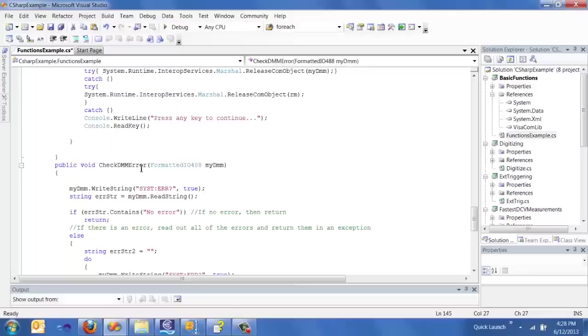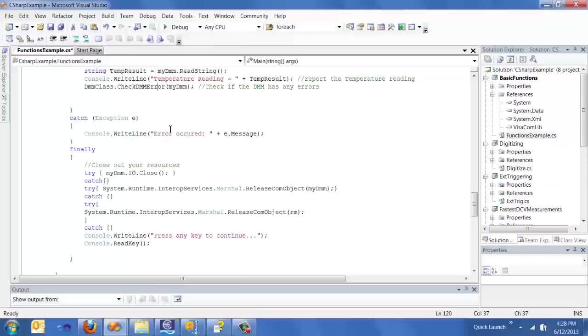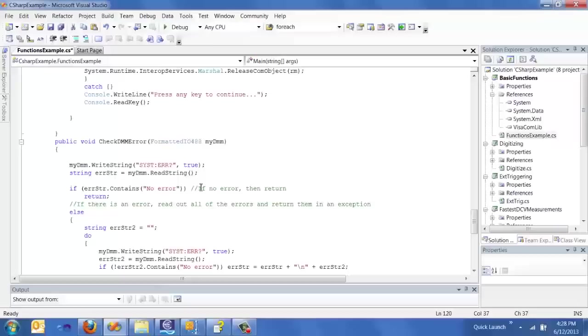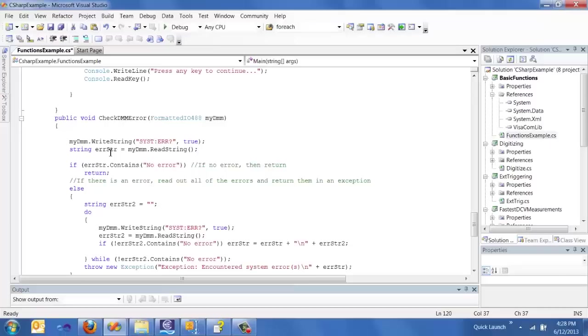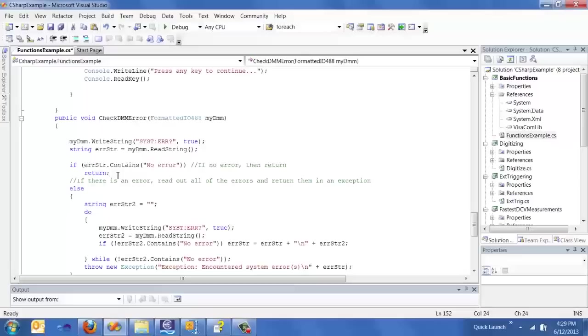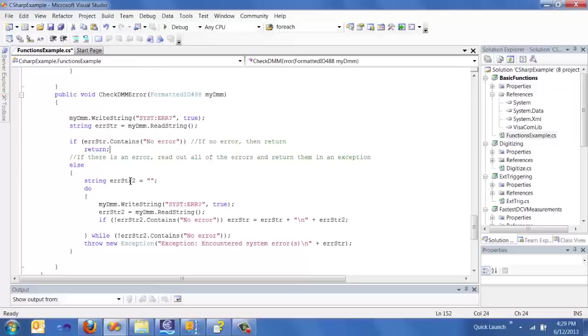Another best practice beside that try-catch is to write a DMM error handler. So basically, after every set of commands, I send this check DMM error. It's a method that basically sends the syst error command to the DMM and checks if there is actually something wrong with the DMM itself. So if that response string from the DMM says no error, then it's just going to return and say, let's go ahead and proceed with the rest of our program.